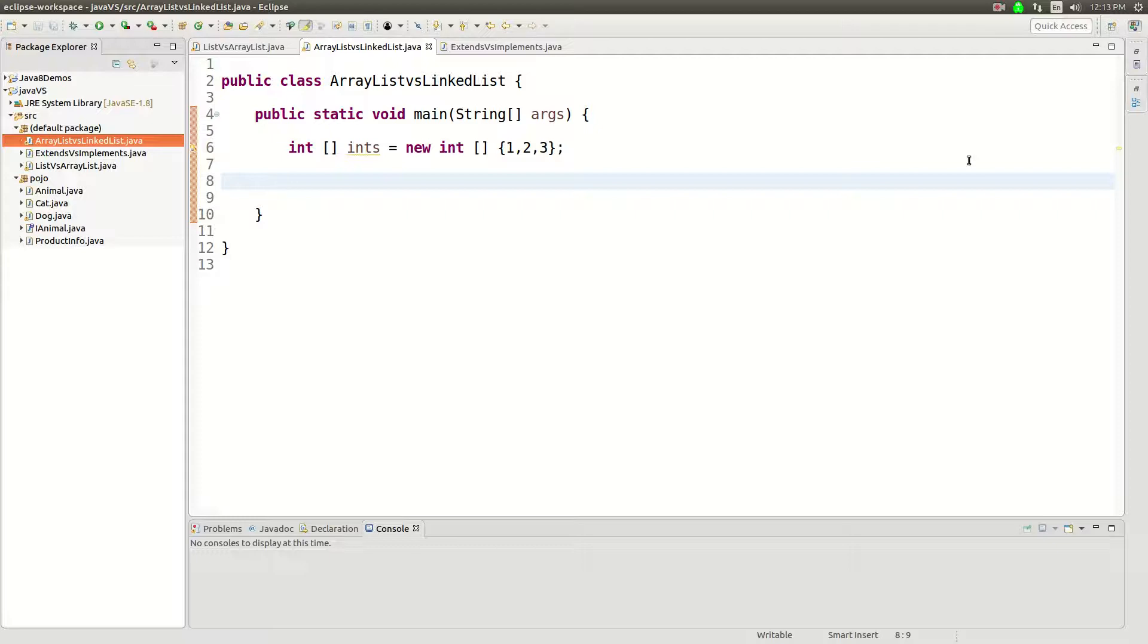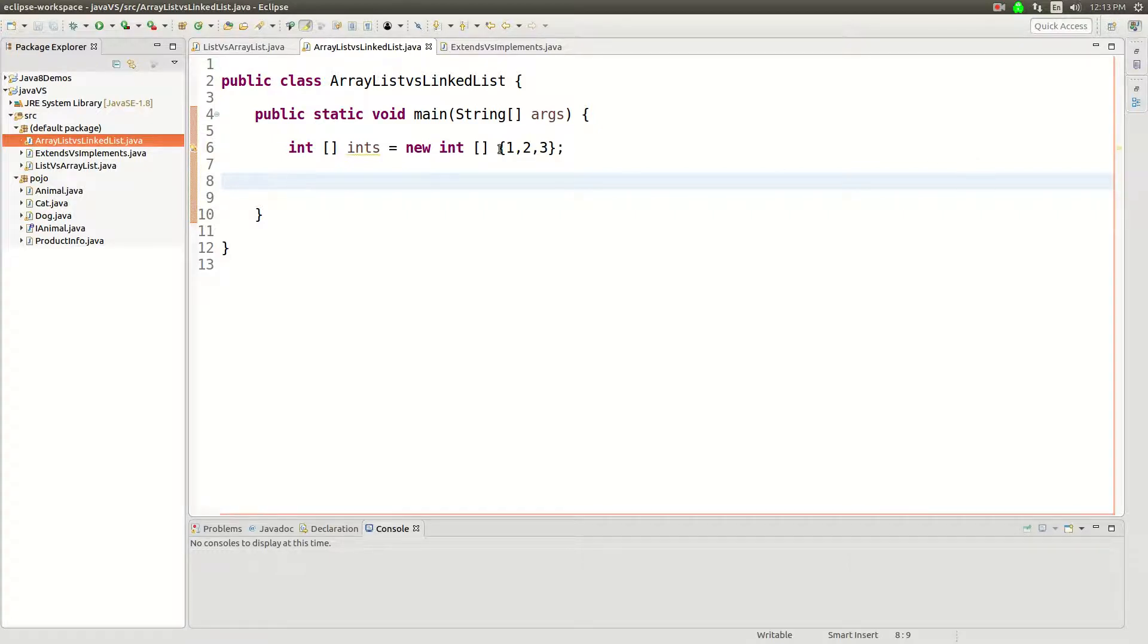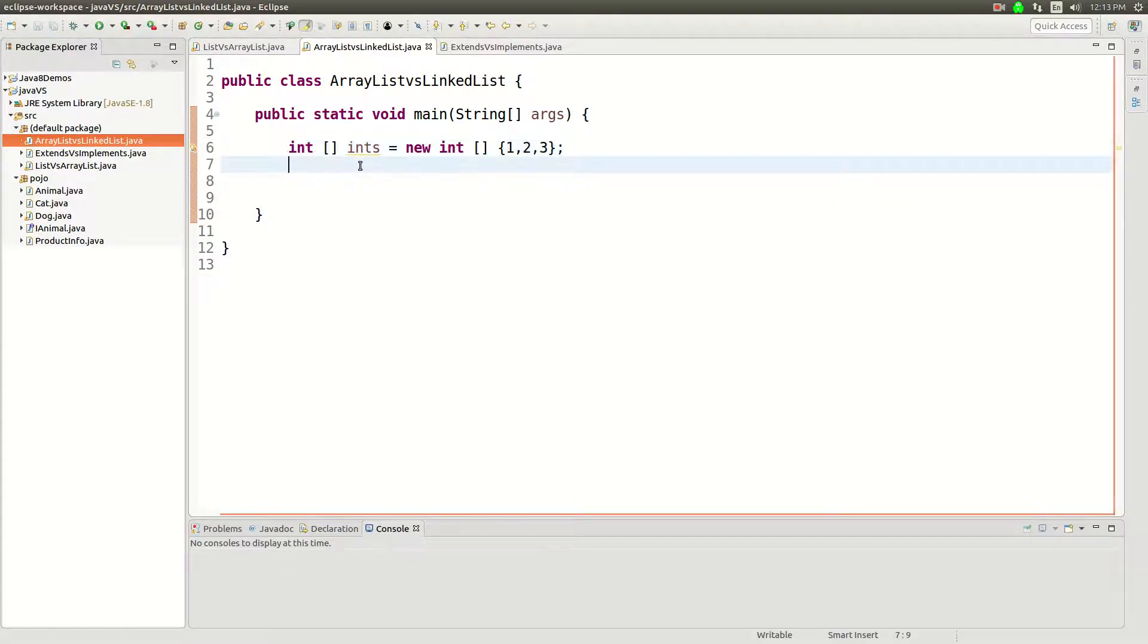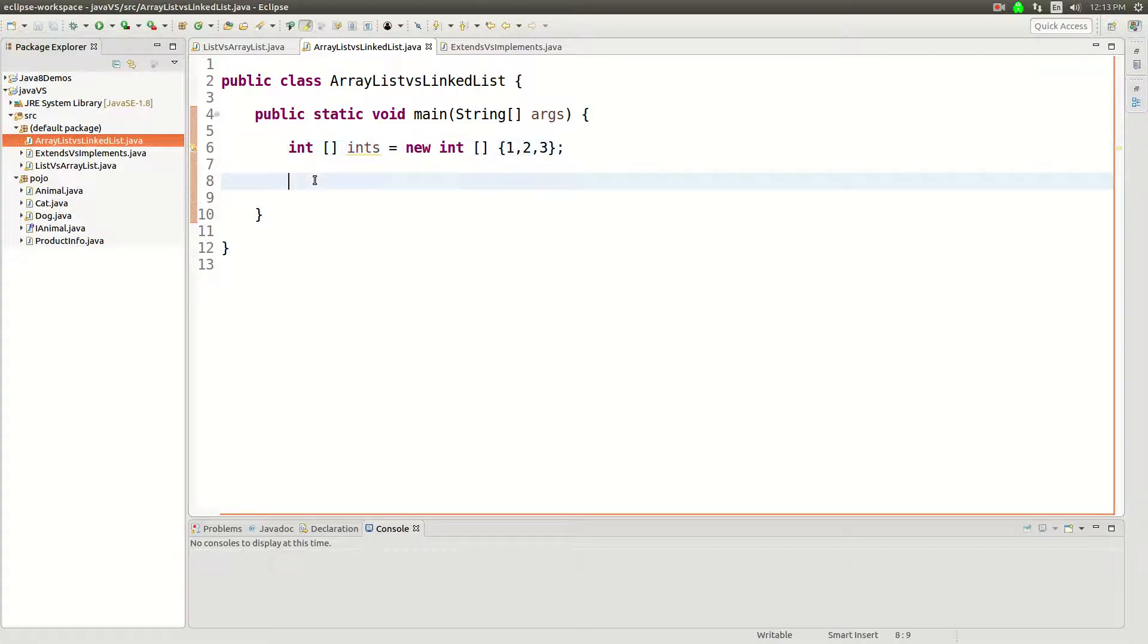All right, so let's talk about ArrayList versus LinkedList. Now in Java you can do arrays like this. So this is just a regular array of integers. It's just gonna say one two three inside of the array and then you can build a list like this.